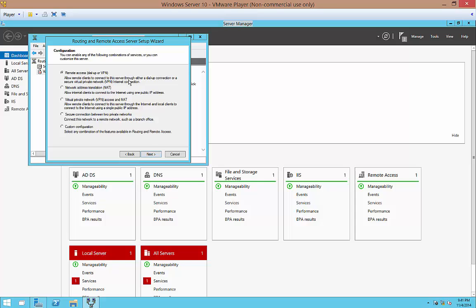And here's where a lot of people mess up. So don't choose the Remote Access dial-up or VPN. Choose Custom Configuration. Otherwise, it may turn NATing on, which will make your server unreachable internally. So go ahead and click Next.